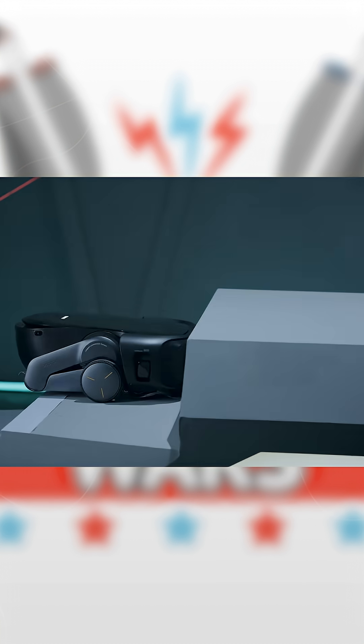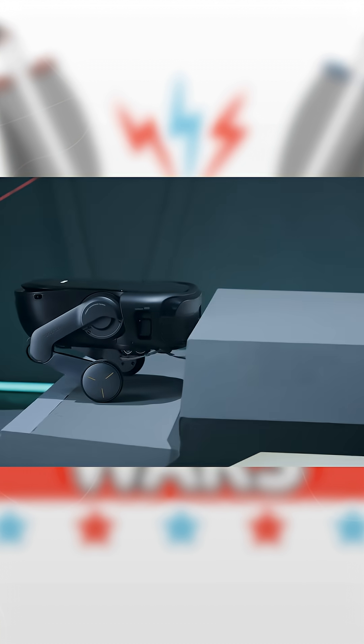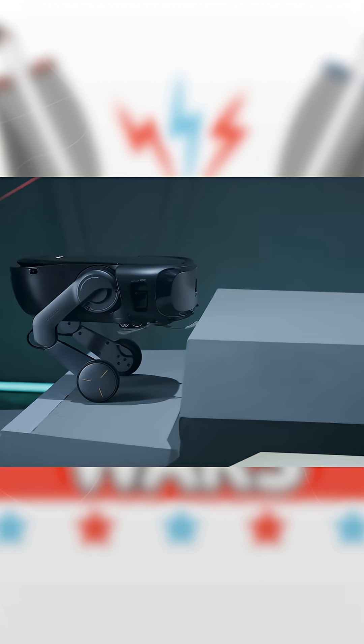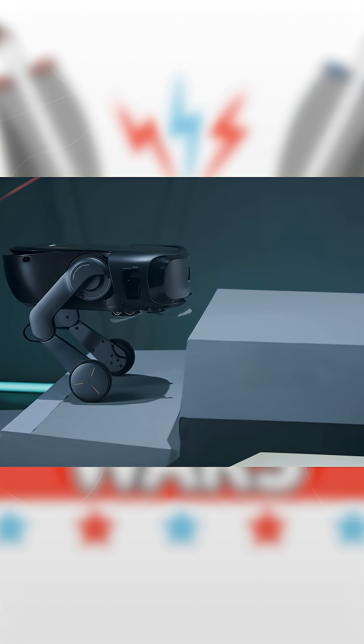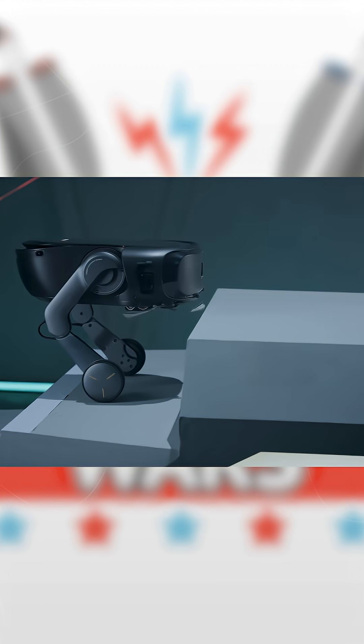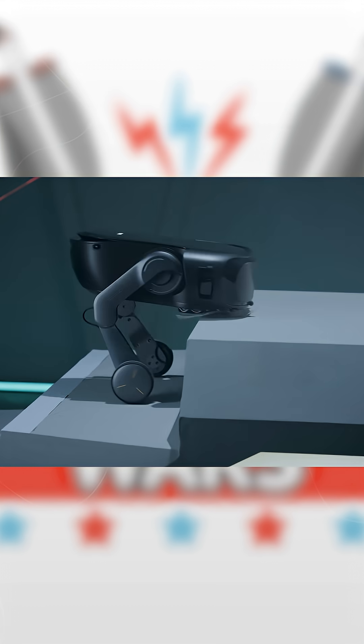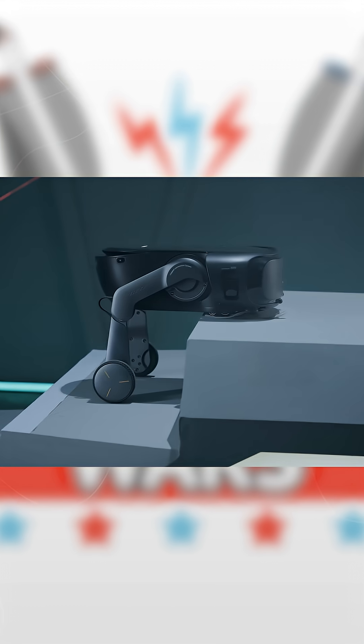But the biggest win here for the robot vacuum industry is that the Seros Rover doesn't just climb, it cleans every step as it goes.